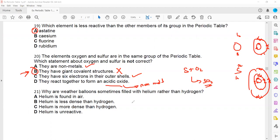Question 21 — repeated: why do we use helium in weather balloons? Because helium is unreactive and does not react, unlike hydrogen which is a reactive gas.